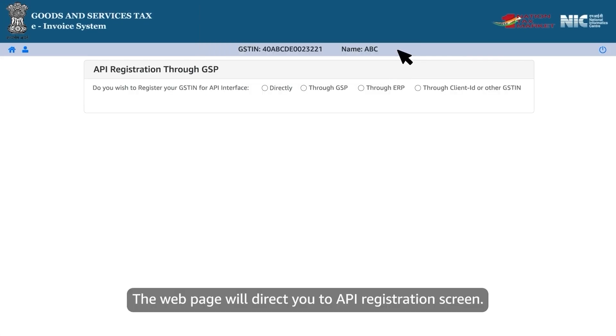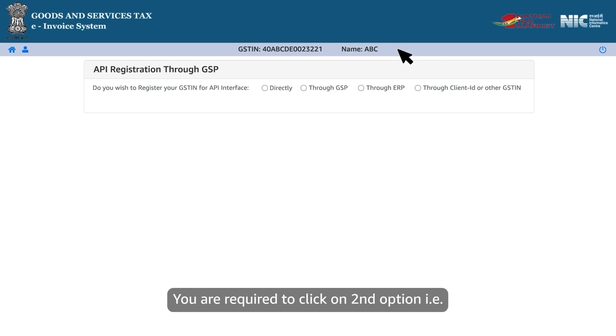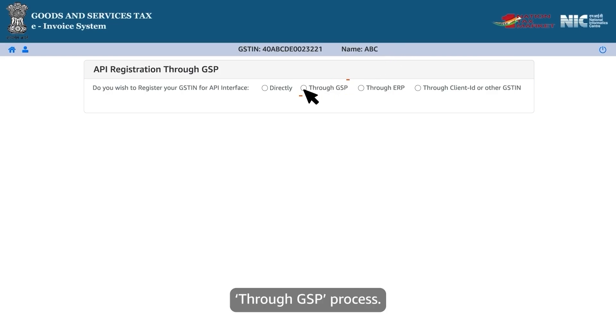The webpage will direct you to the API registration screen. You are required to click on the second option, that is through GSP process.